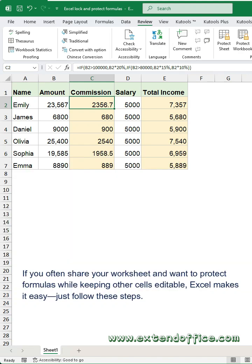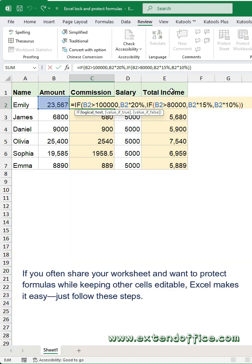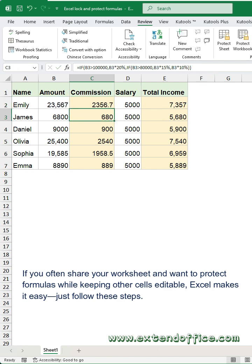If you often share your worksheet and want to protect formulas while keeping other cells editable, Excel makes it easy.